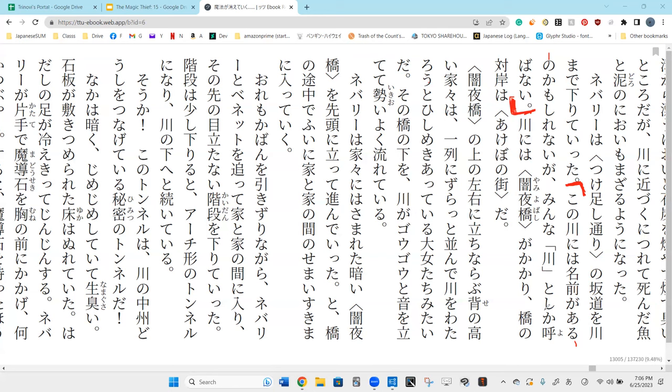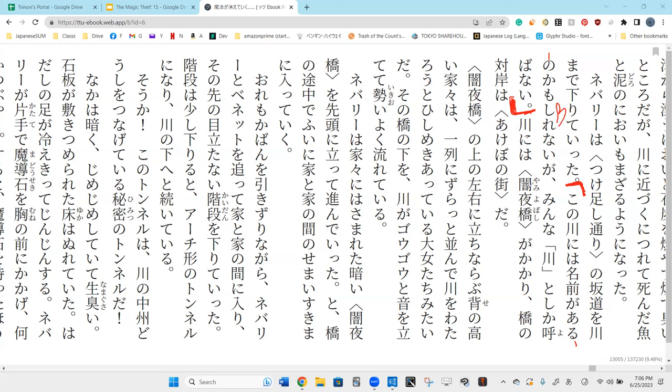Kamoshirenai ga, namae ga aru - it had a name, there exists a name. Kamoshirenai is perhaps, ga however. So there perhaps exists a name, however everyone just calls it kawa.